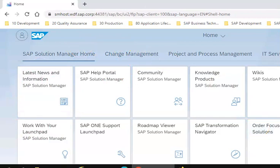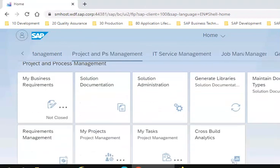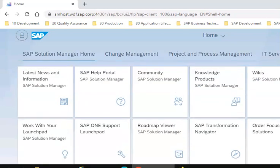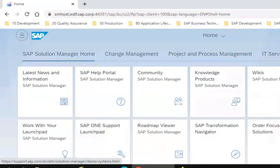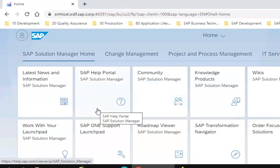This is step one of accessing the Fiori launchpad. We will design our applications here. These are the front-end applications. Let's first explore a few of them which are already existing. These are the predefined ones.